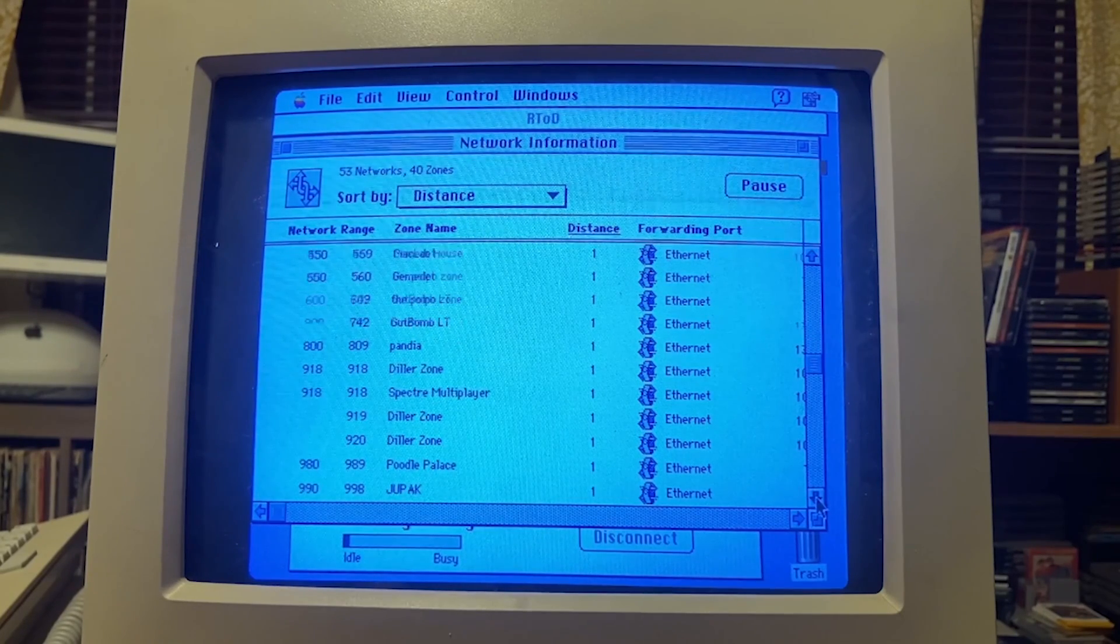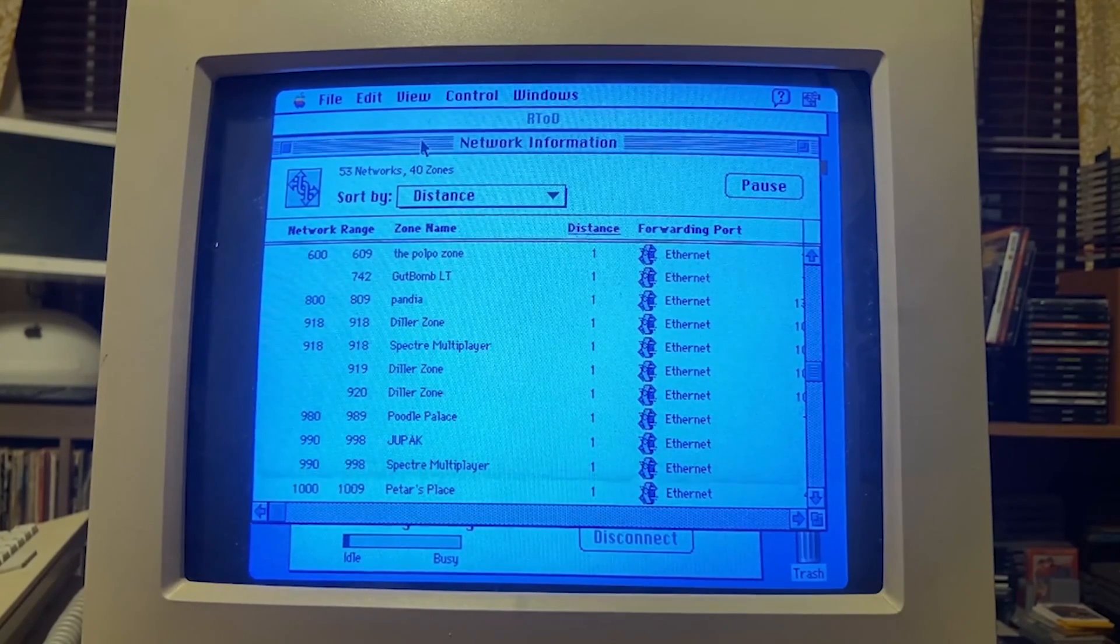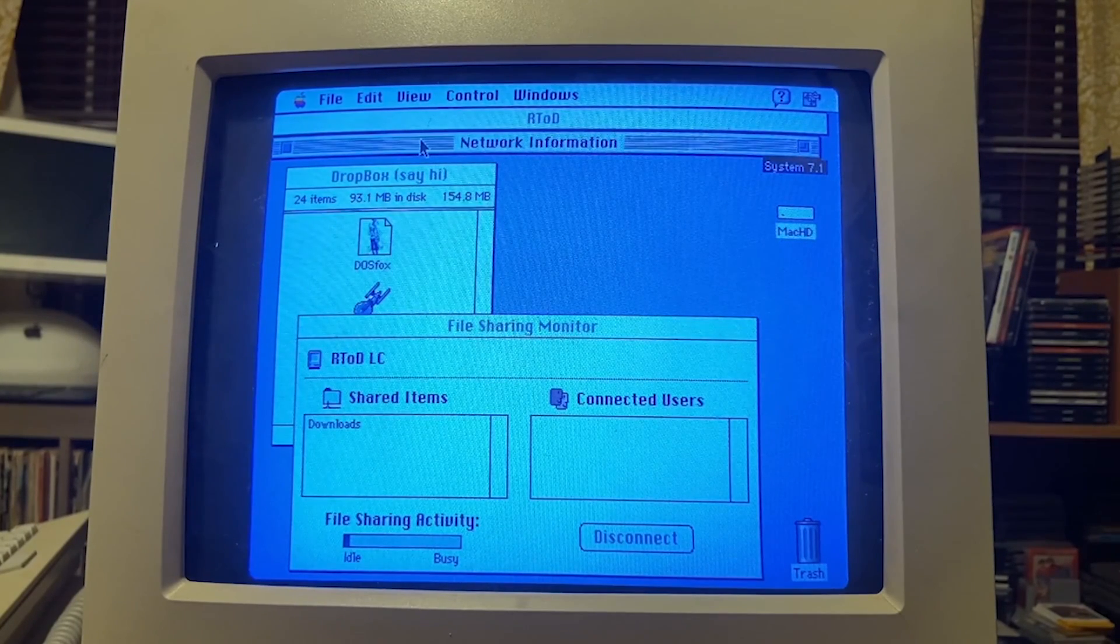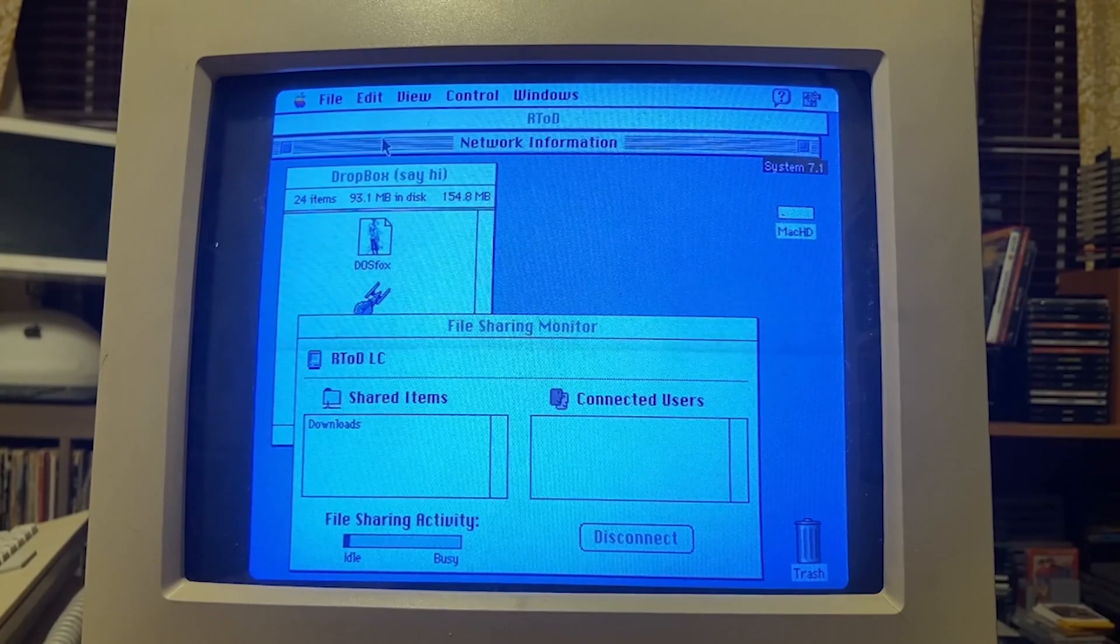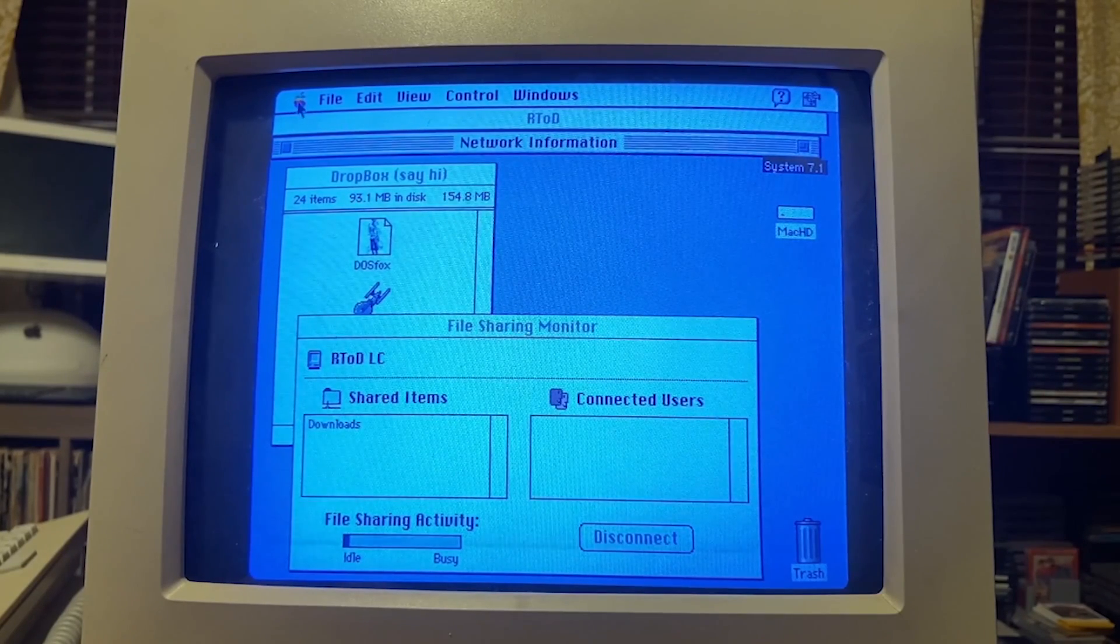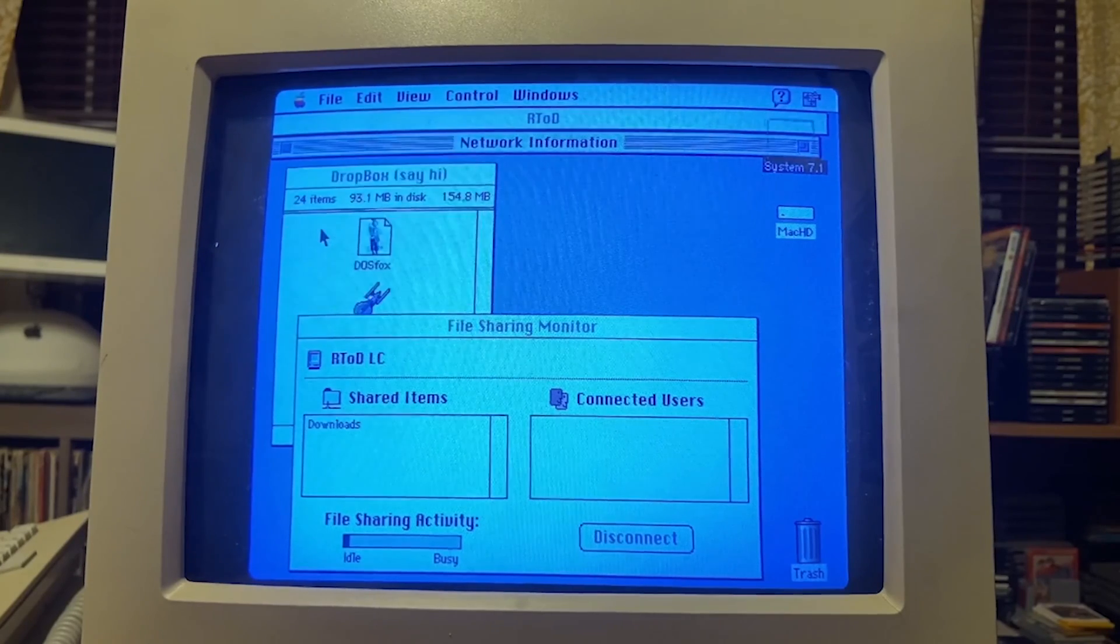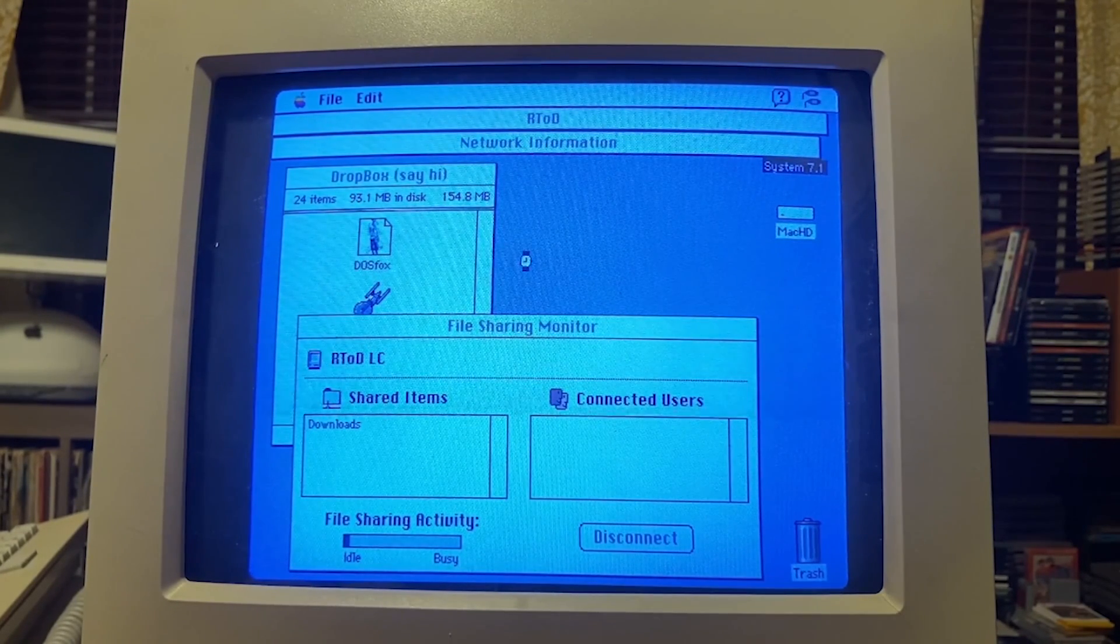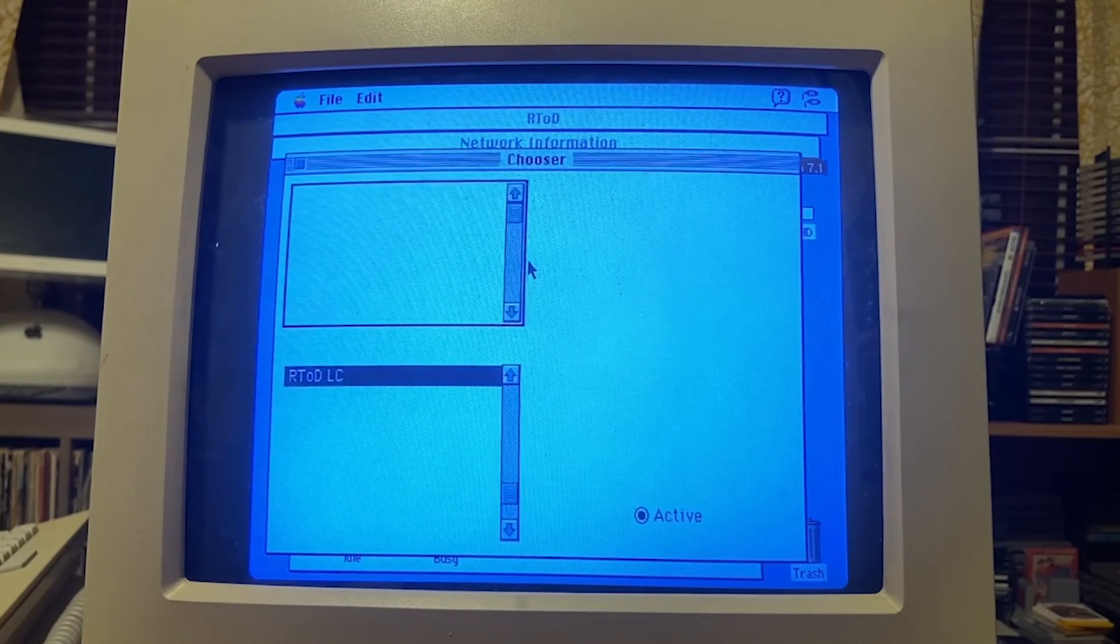You might be wondering, well what do we do with this? What is Global Talk? It's basically like an AppleTalk network you might have had in the late 80s, early 90s at your university or your place of business, an early network.